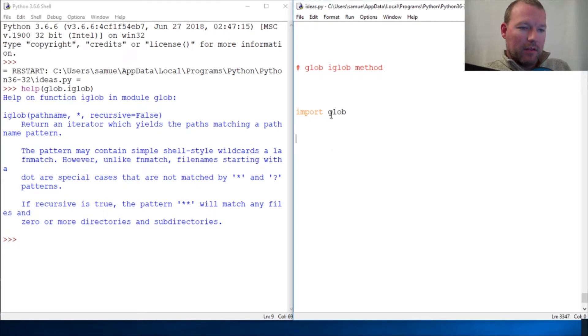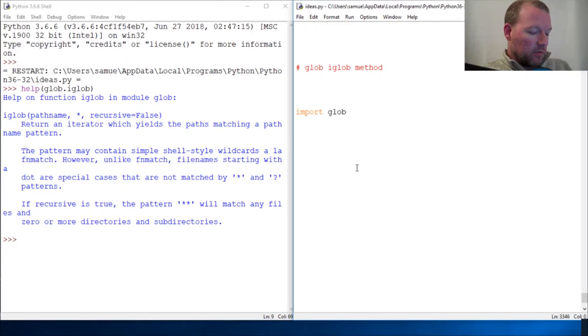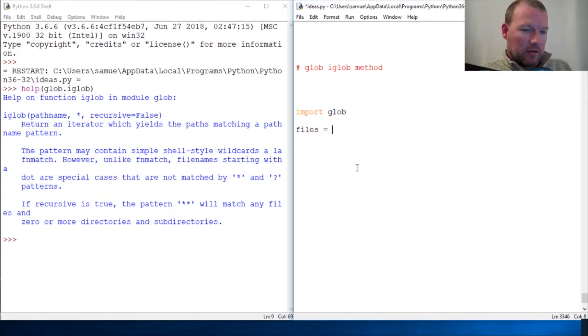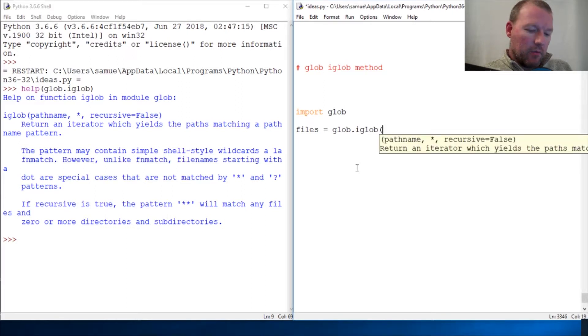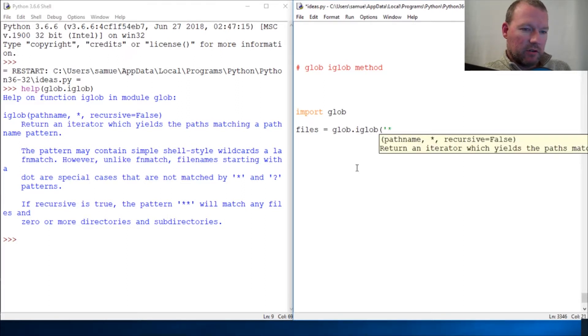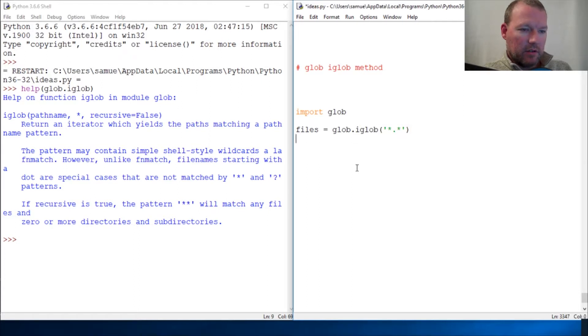Alright, we are going to do files = glob.iGlob and then we're just going to do star dot star as the pattern string.